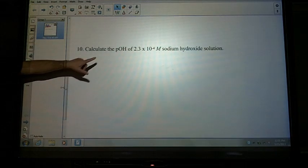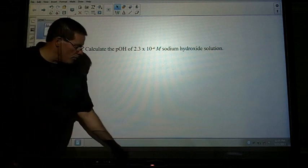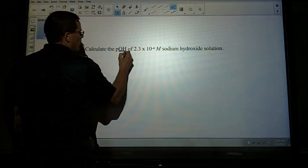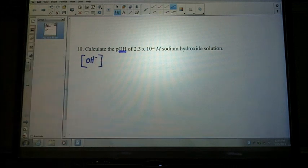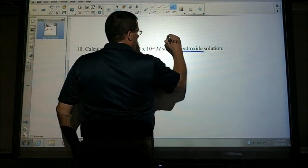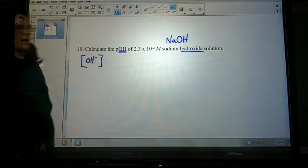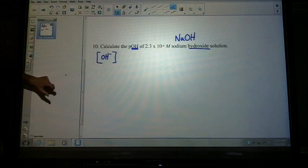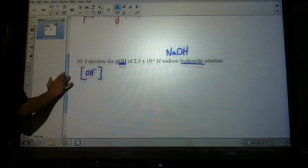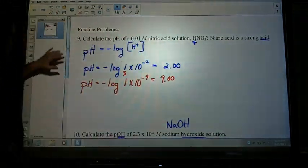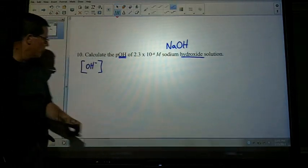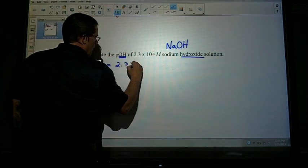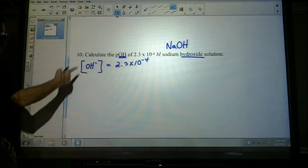This next one is asking for the pOH. If you're given a pOH value, we need to know the hydroxide concentration. Sometimes I'll tell you what it is. In this case I do — it's sodium hydroxide, so there's the hydroxide. In the last problem we had hydrogen ions and you had the concentration for that. Here, you're given a hydroxide concentration equal to 2.3×10⁻⁴.